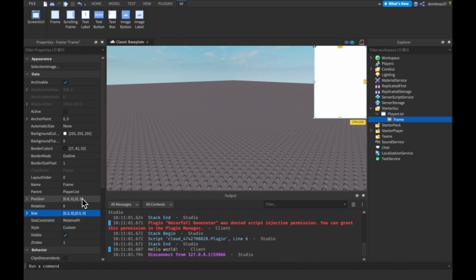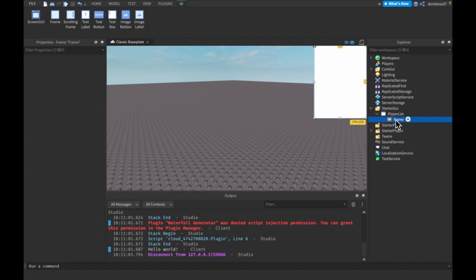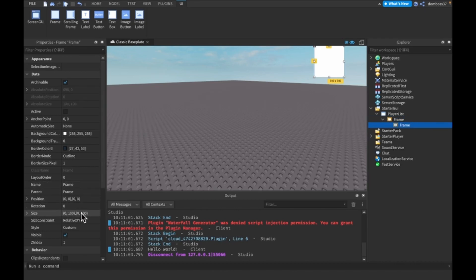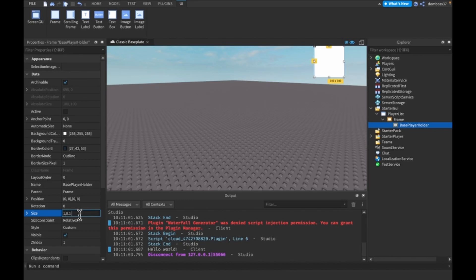Actually, that's what we'll do in this video — but first, let's just build this out. I want this to be a holder with no background, so we'll set the background transparency to 1. In here we'll have some frames. This one will be called 'BasePlayerHolder'. We'll basically clone this every time somebody joins so they'll be added to the player list. We'll set this size to 1, 0, 0.1, 0.